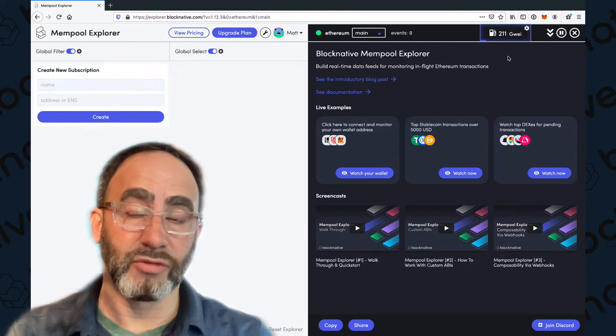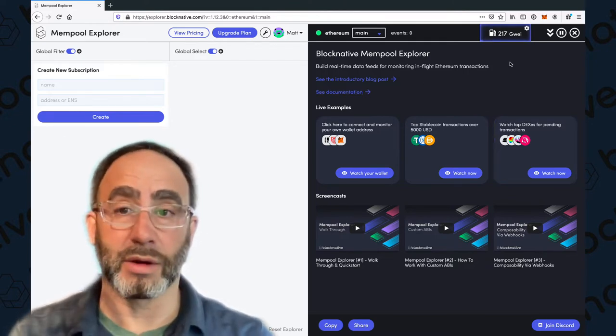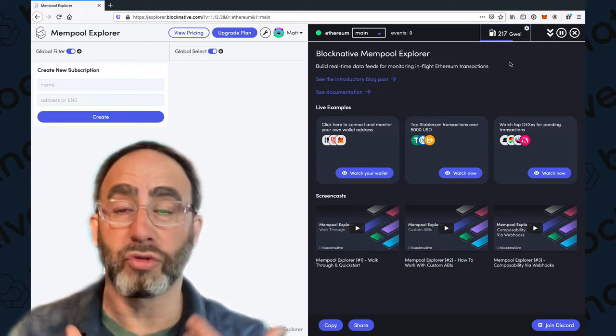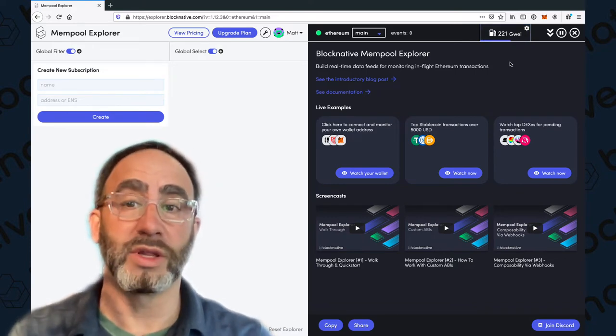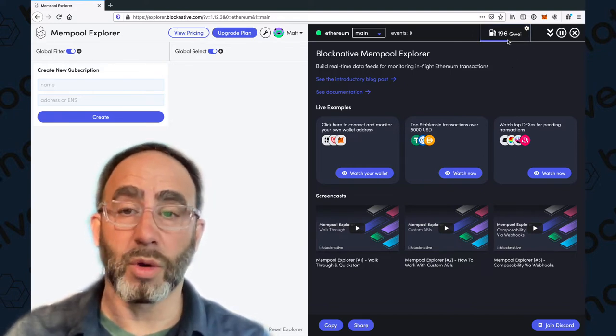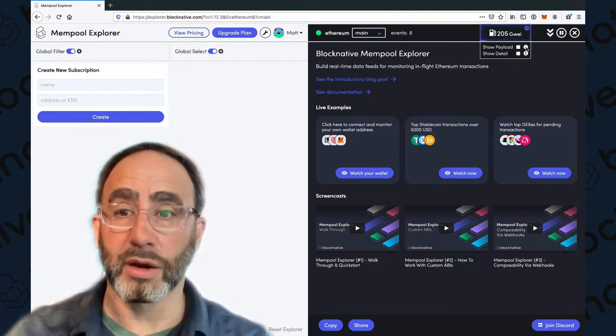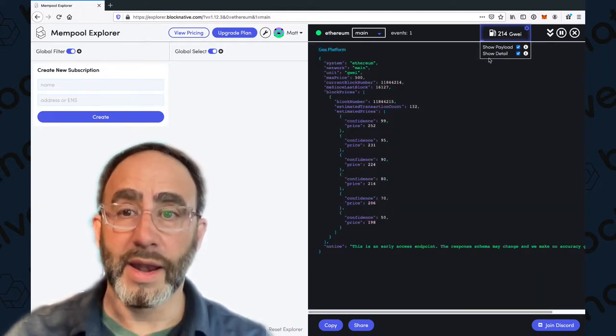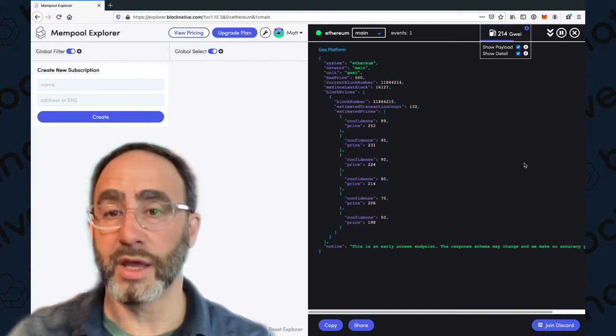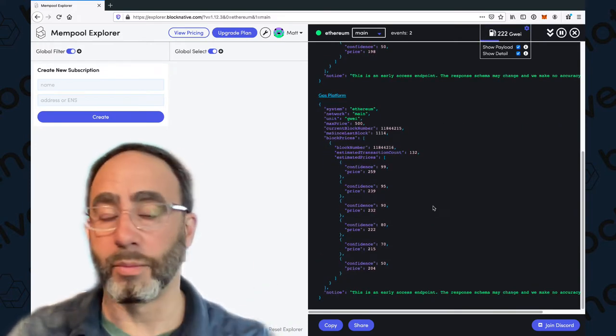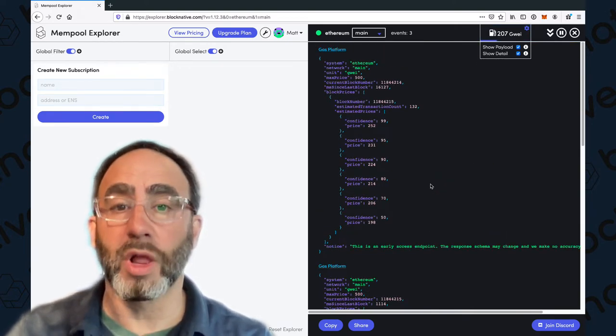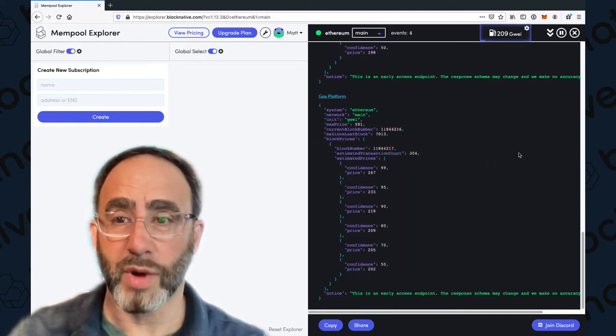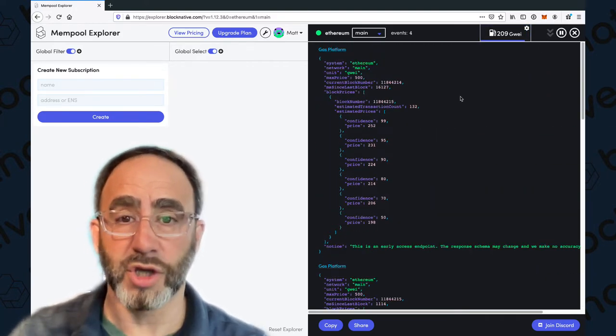Gas platform is available via an API. You can read about that in our documentation, but you can see it visually here. What I want to do is walk through and show you what the payloads mean, because it will help you properly interpret the data. To see these payloads, go over here to our gas widget, click the gear, and then there's two little check boxes: Show detail and show payload. Every time the little progress bar reaches the end, which in this case is five seconds, we'll get a new gas platform payload.